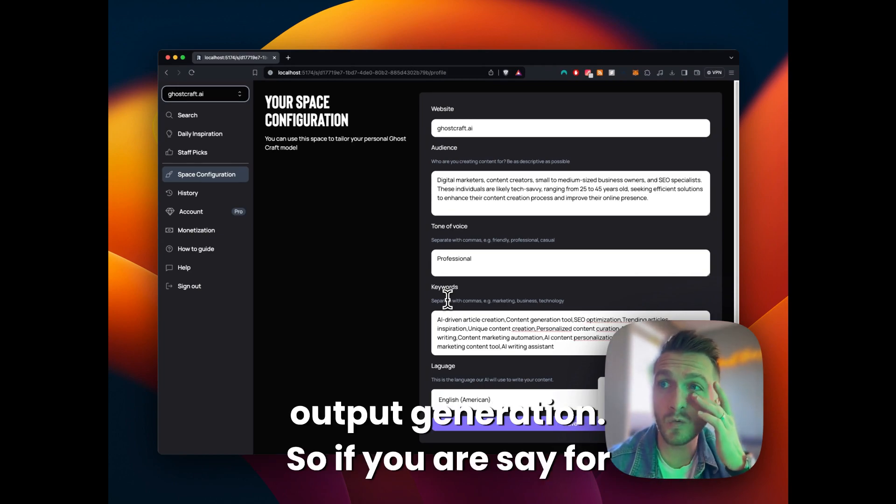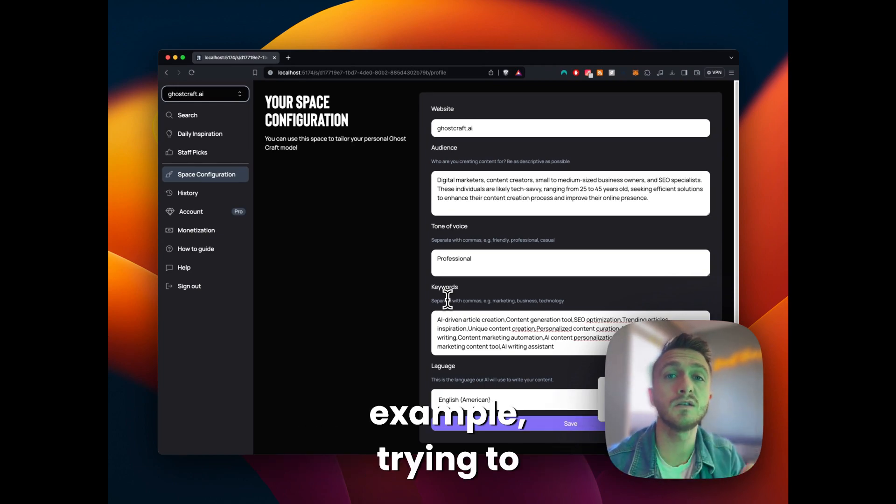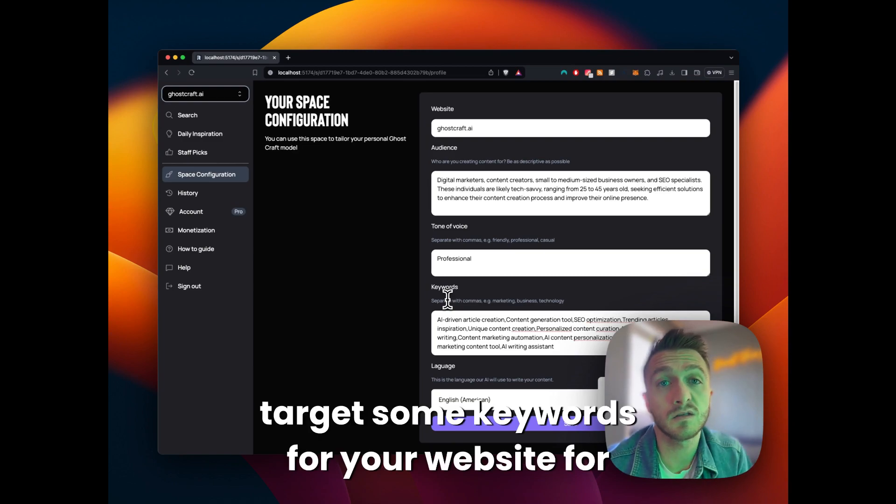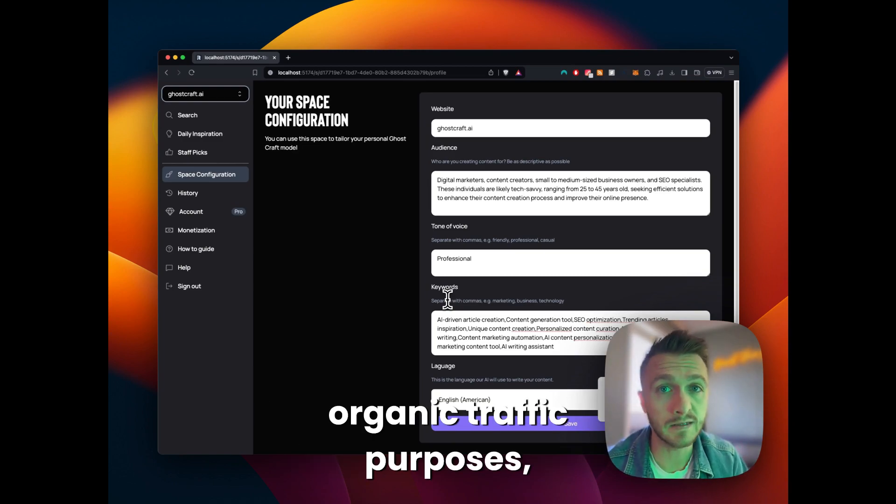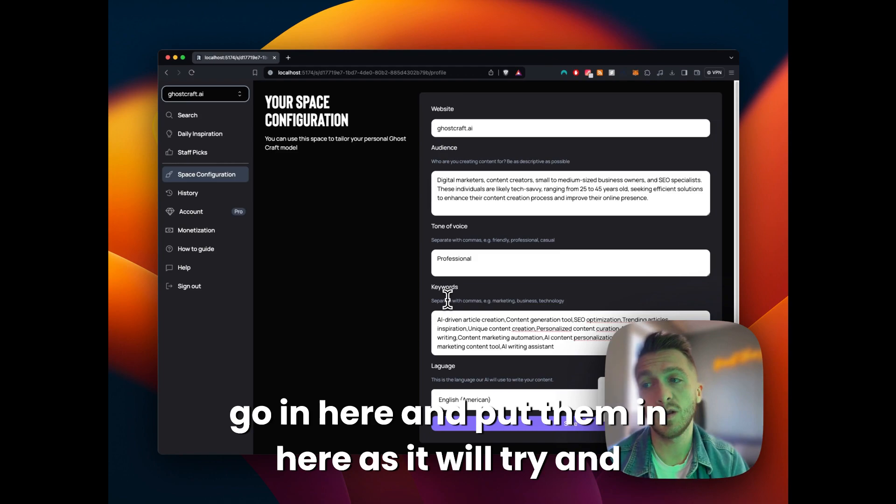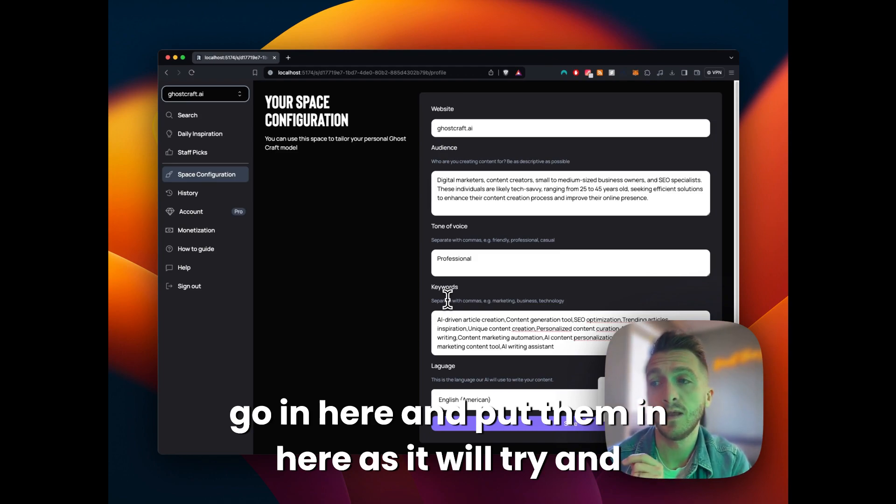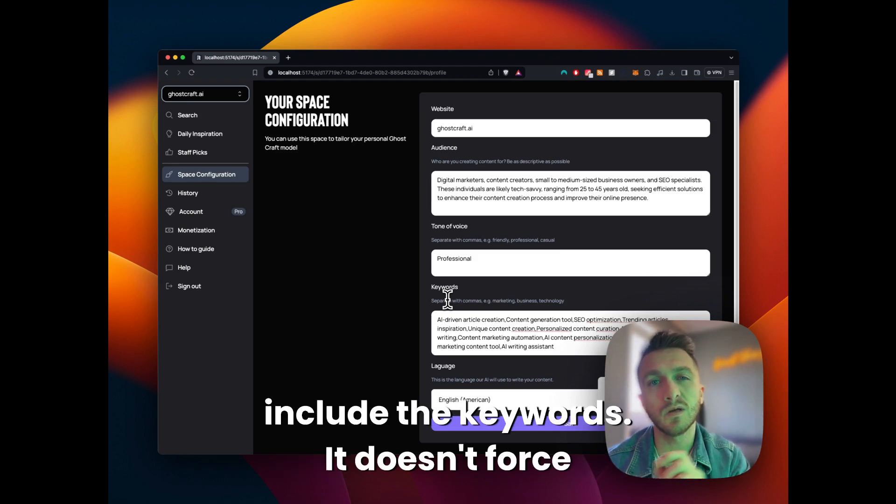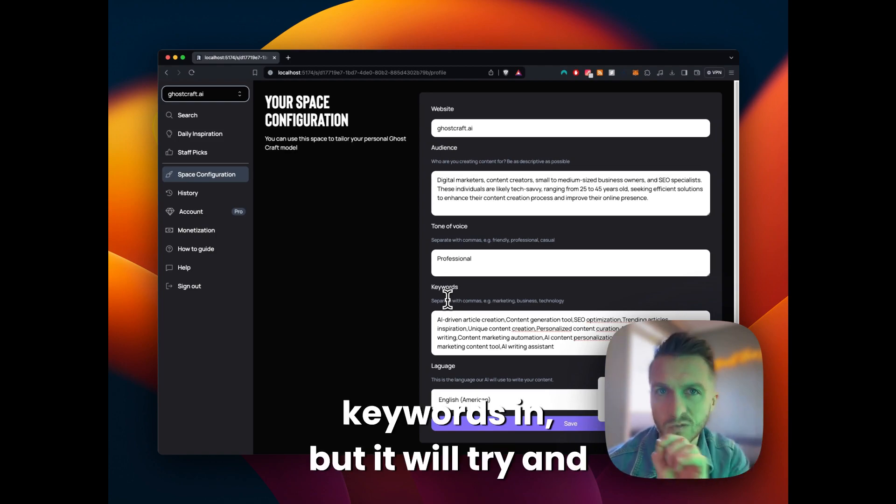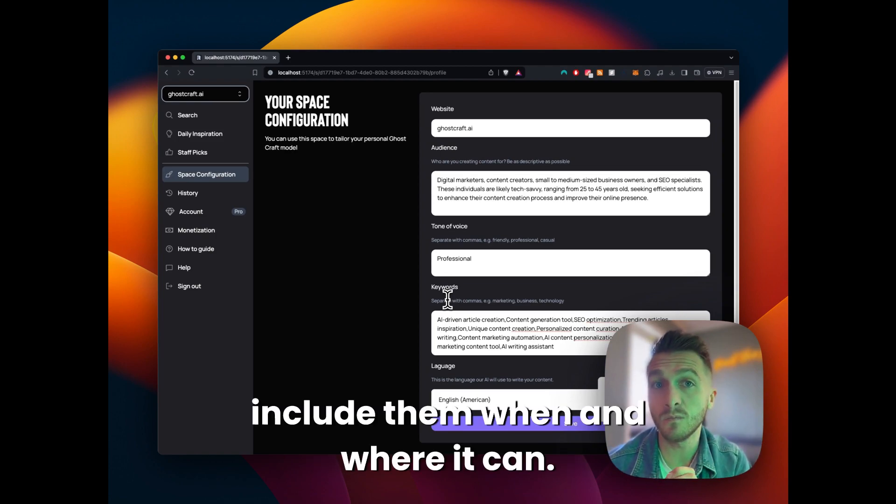So if you are, say for example, trying to target some keywords for your website for organic traffic purposes, go in here and put them in here as it will try and include the keywords. It doesn't force keywords in, but it will try and include them when and where it can.